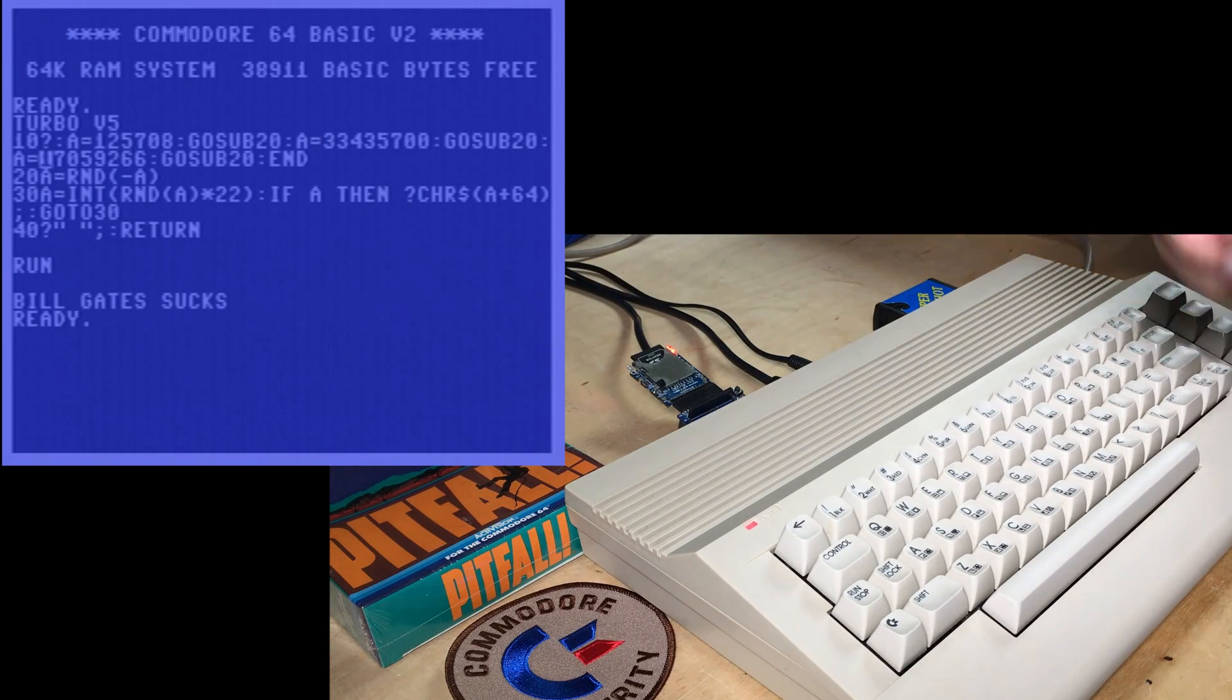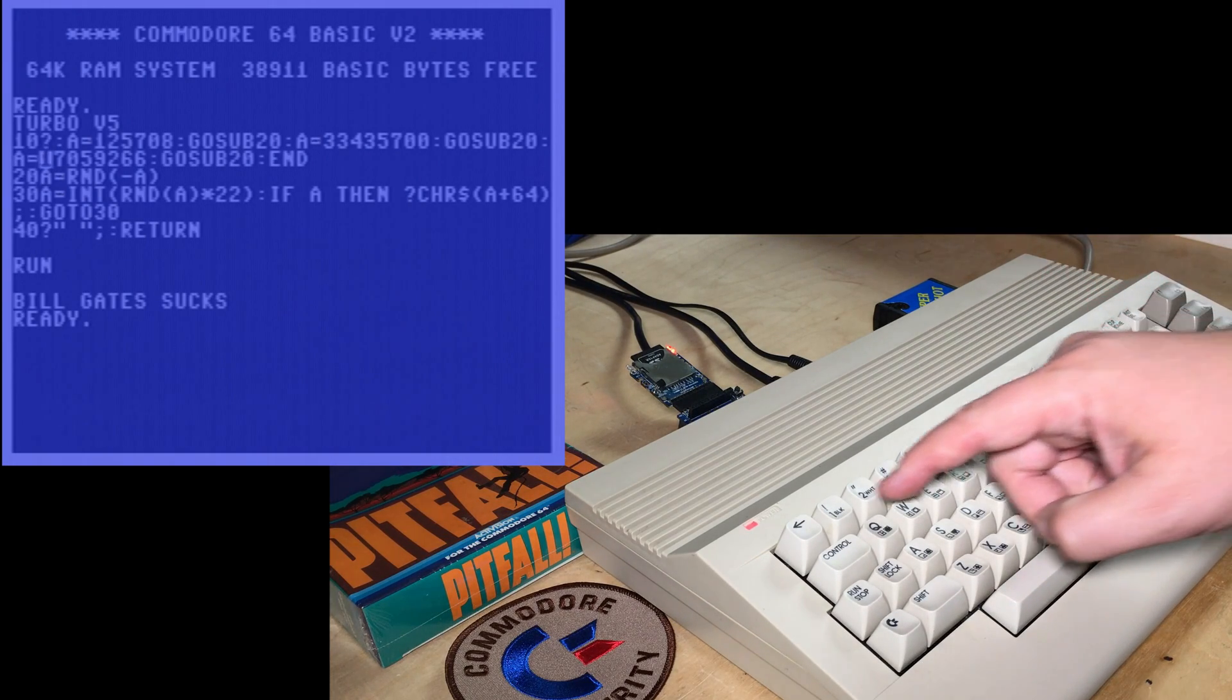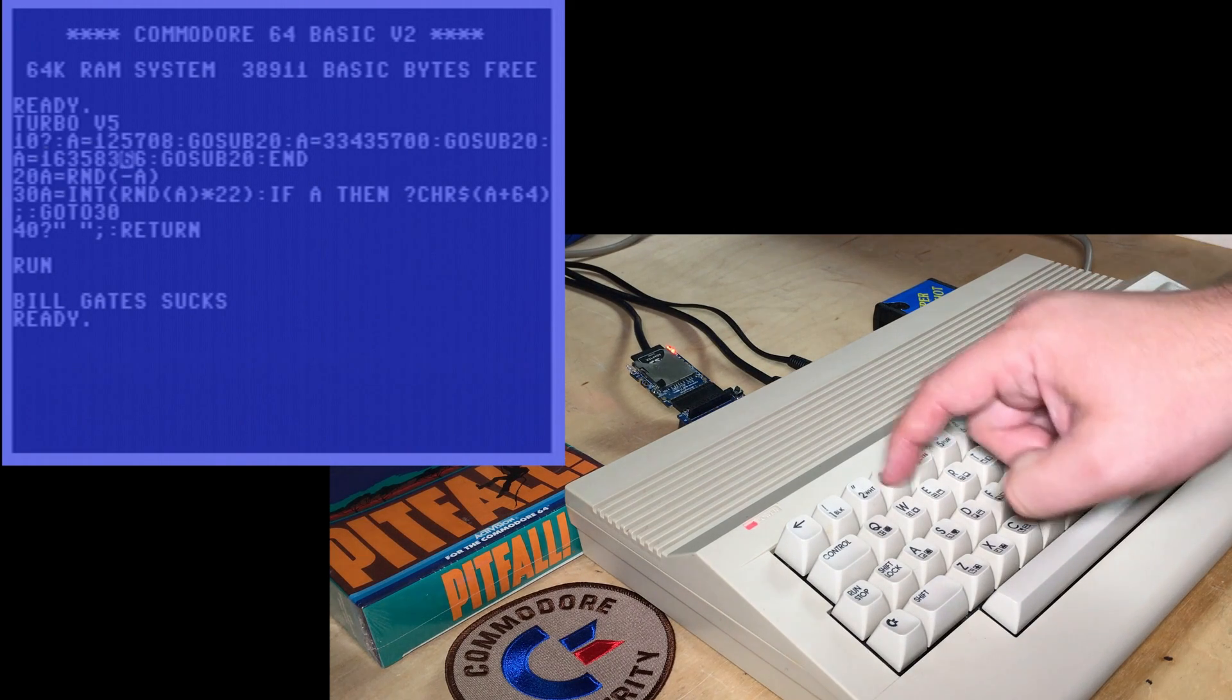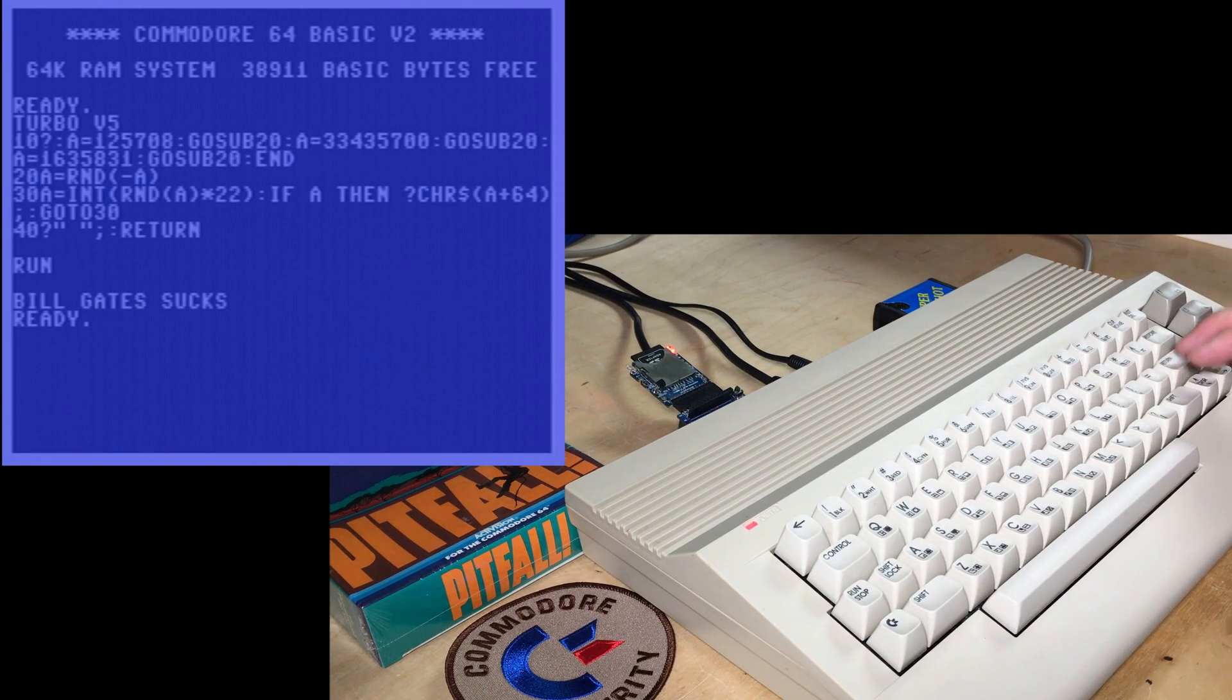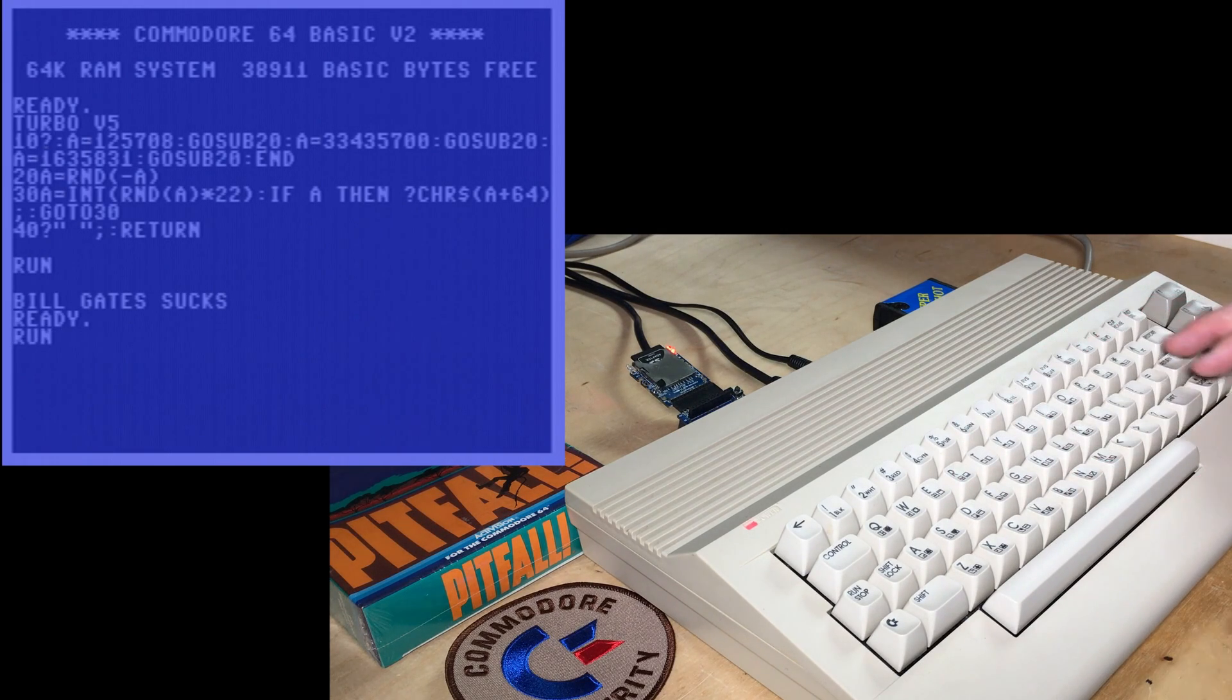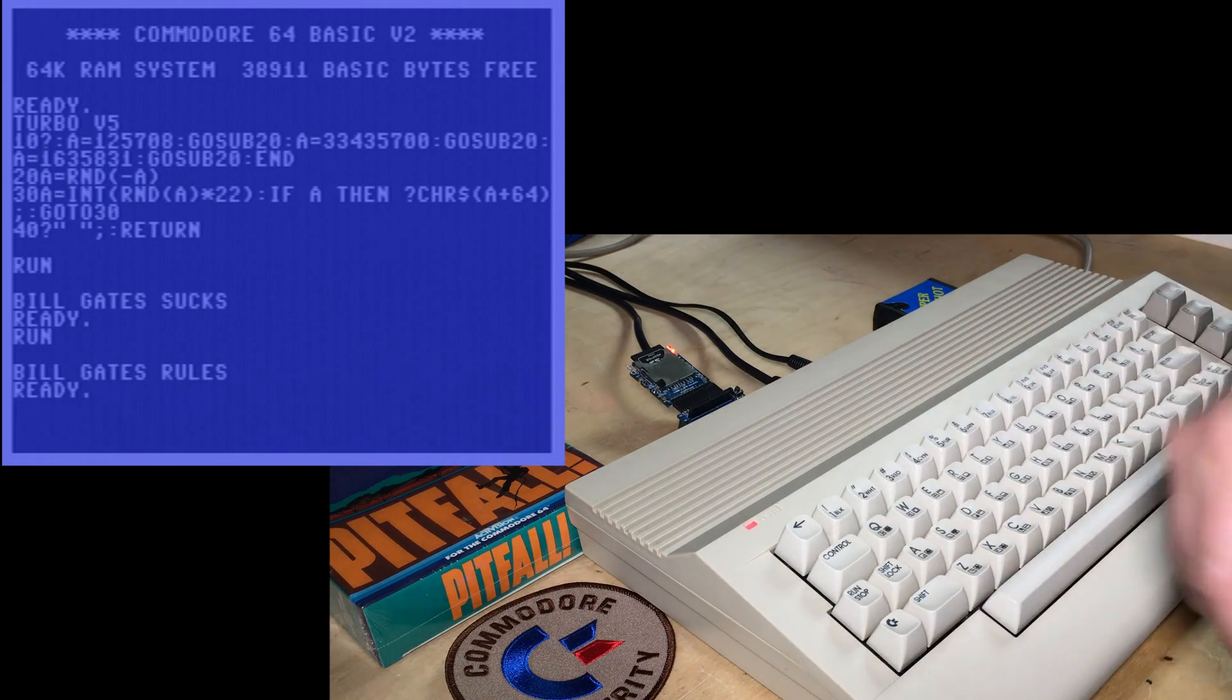So I found a similar message. If I just change this number here to 1635831. And then I run it, it has a very different message.